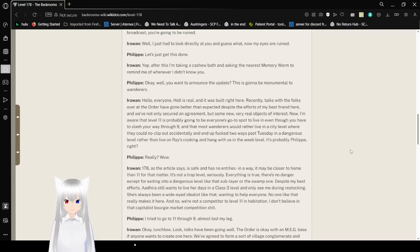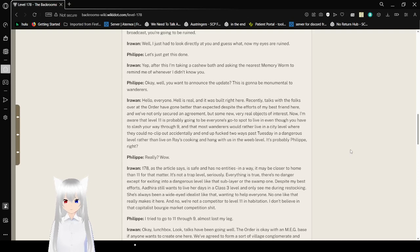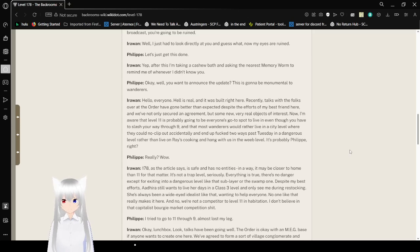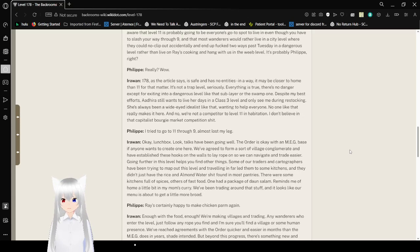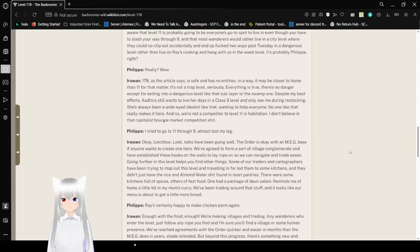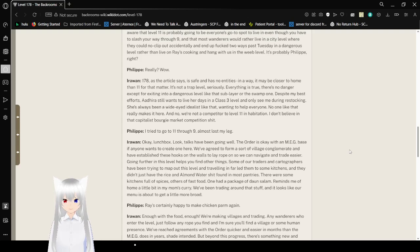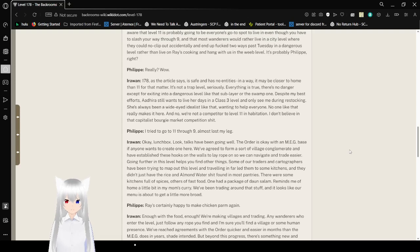"Despite the efforts of my best friend here. And we've not only secured an agreement, but some new, very real objects of interest. Now I'm aware that Level 11 is probably going to be everyone's go-to spot to live in, even though you have to slash your way through the 9. And that most Wanderers would rather live in a city level where they could noclip out accidentally. I'd end up two ways past Tuesday in its dangerous level. Rather live on the race, cooking, and hanging with us in the Weave level. It's probably Philip, right? Really? Wow. 178, as the article says, is safe and has no entities. In a way. It may be closer to home than 11 for that matter. It's not a trap level. Seriously. Everything is true. There's no danger except for exiting into a dangerous level like that sublayer or the swamp one."